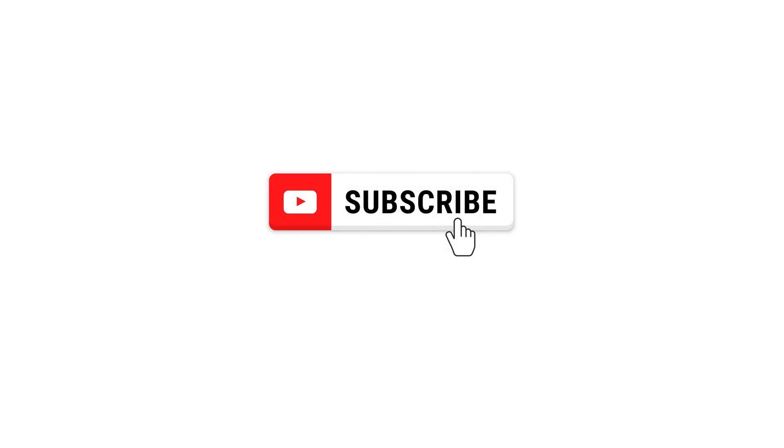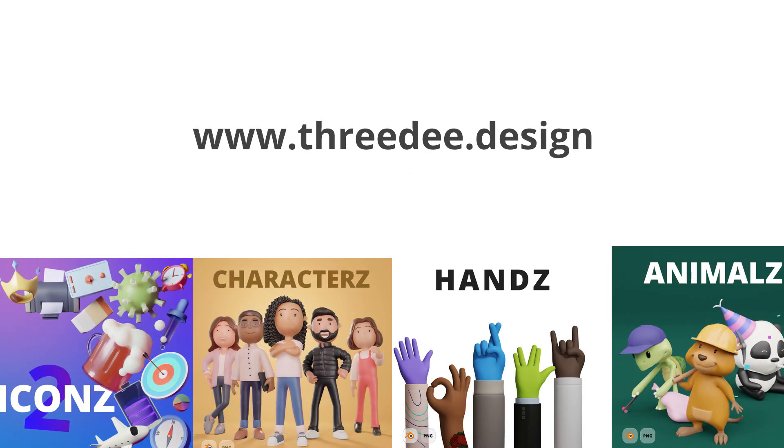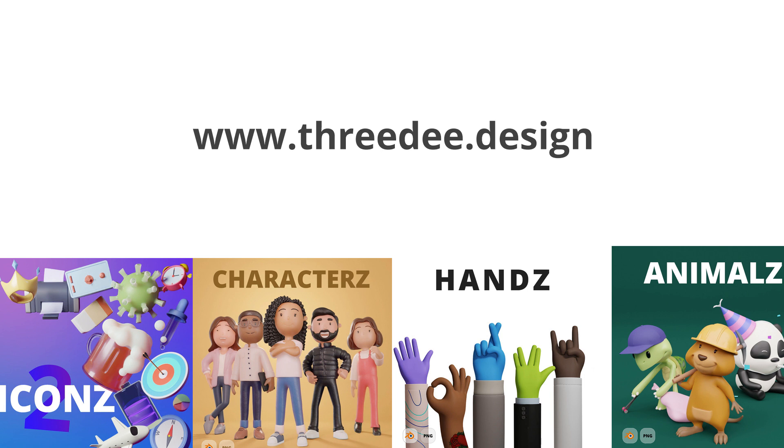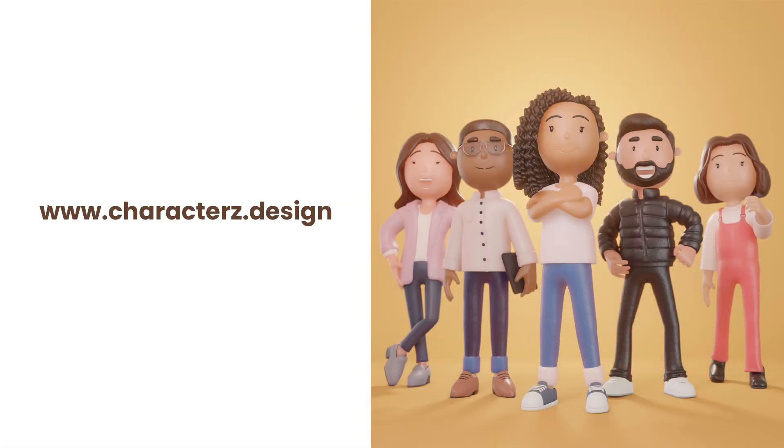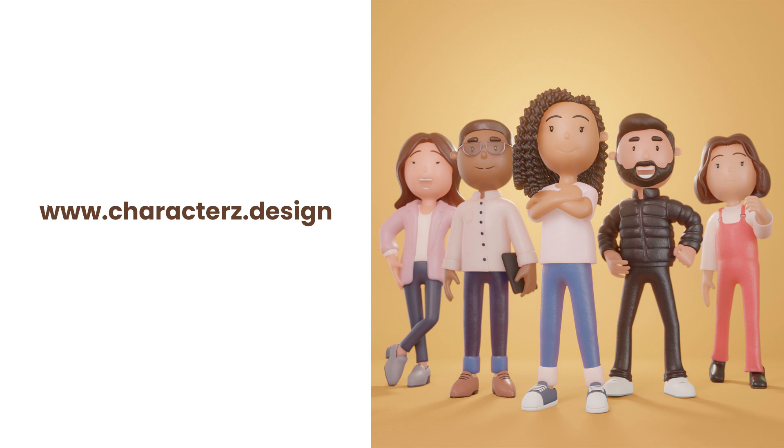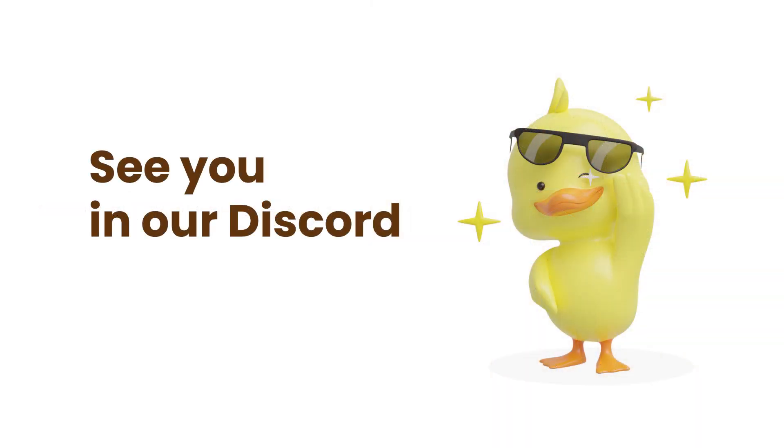If you want to learn more about Blender, go to our YouTube channel. If you want to see more of our 3D libraries, go to 3d.design. If you want to use the character which we used in this video, go to characters.design. If you want to be around like-minded people, just go to our Discord server. That's it folks. Thank you so much. Stay creative and see you in the next video. Bye.